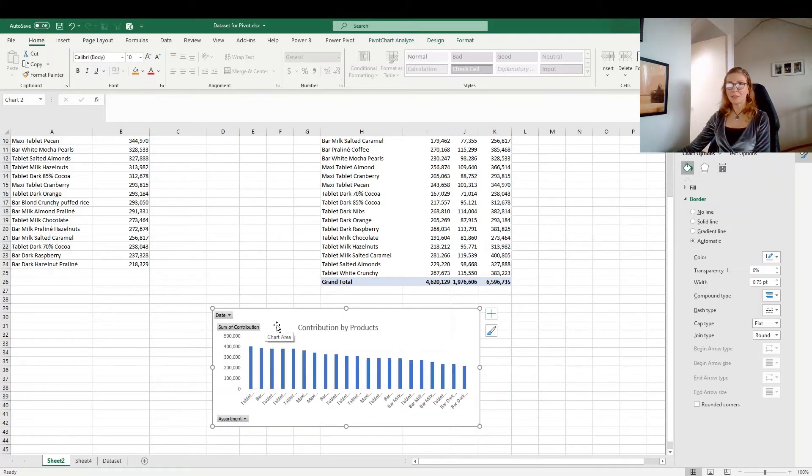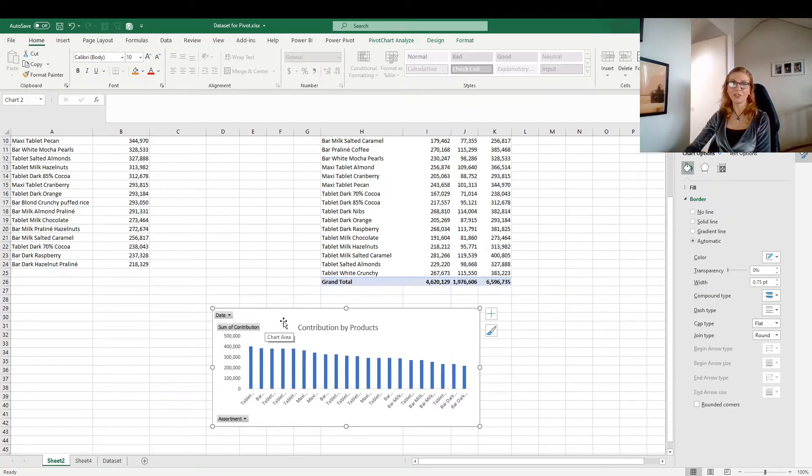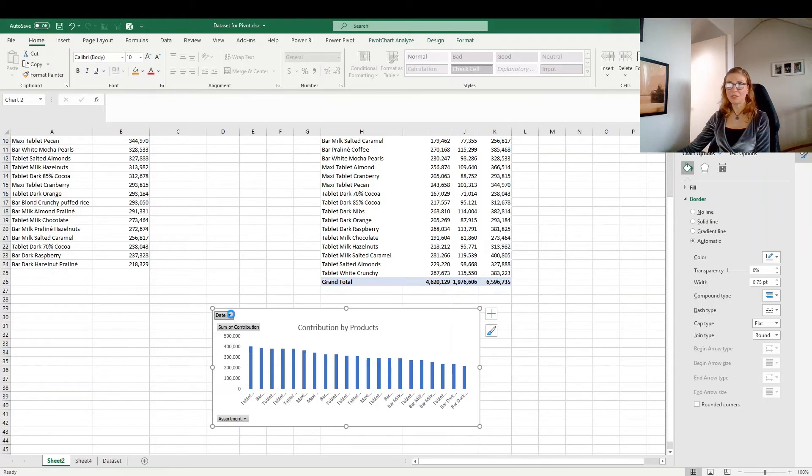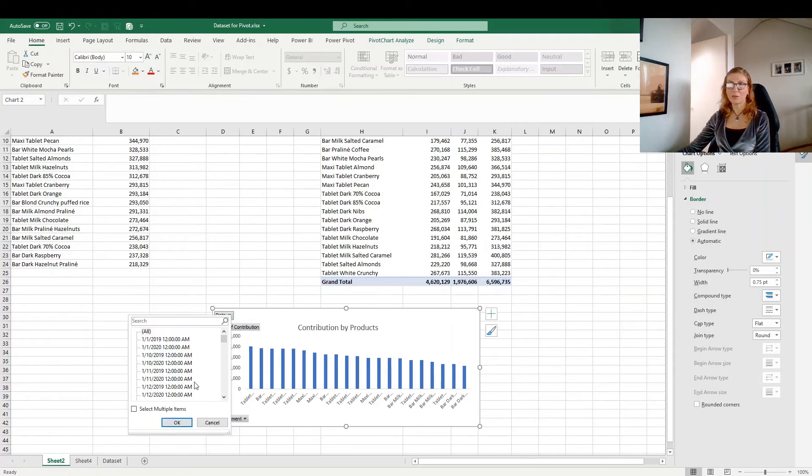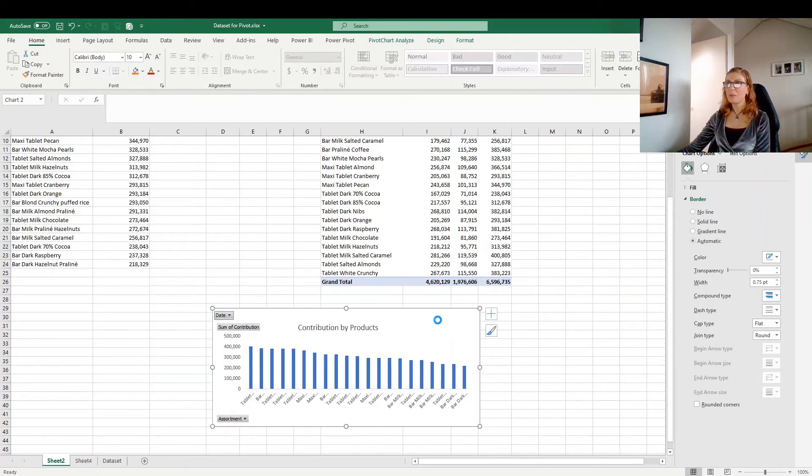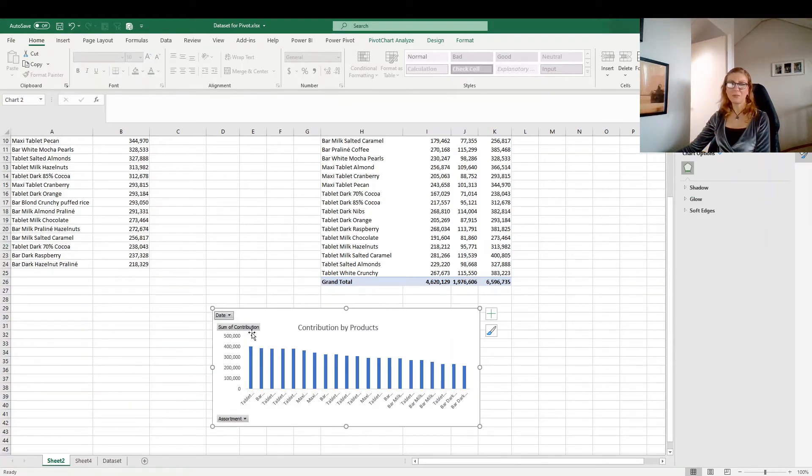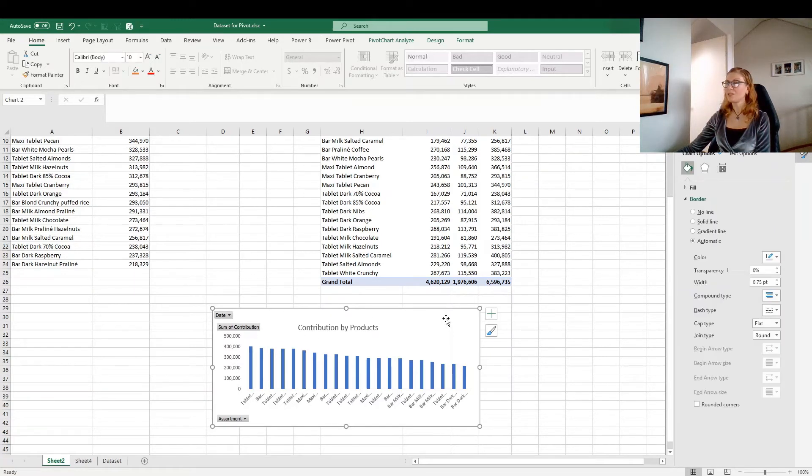Once this is a pivot chart and not just the Excel chart, this comes with the filtering options. But mainly we don't really want to see them in the charts. So we want to remove them.